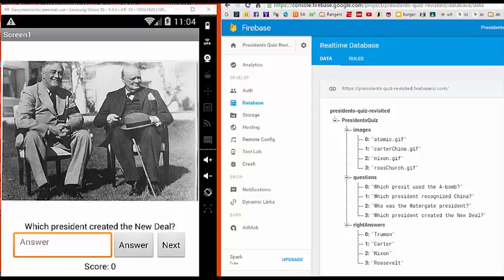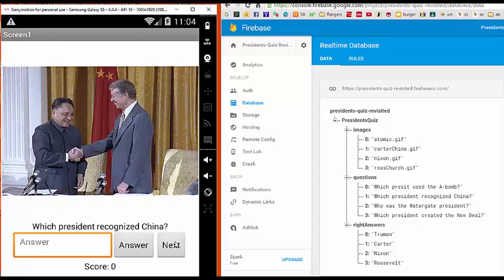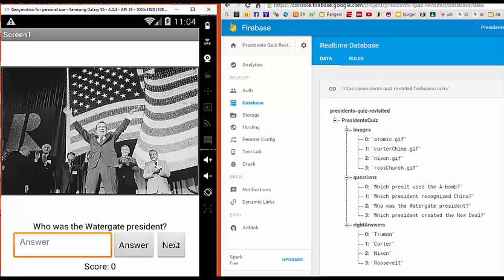What you see on the left side of your screen appears to be the President's Quiz app that you coded earlier this year. But this particular version of the app is packing a surprise feature.